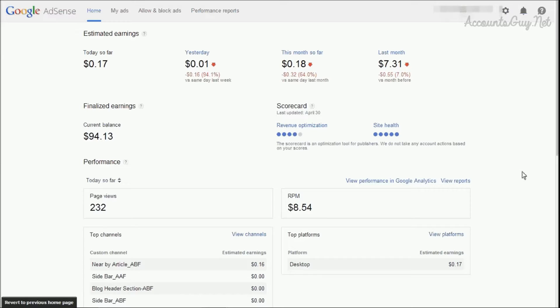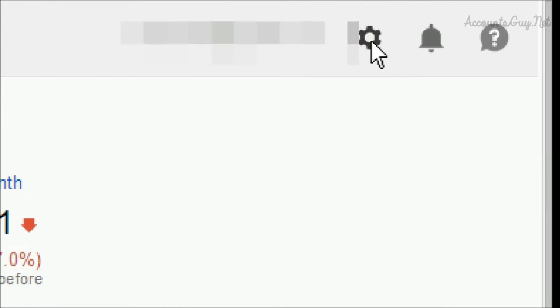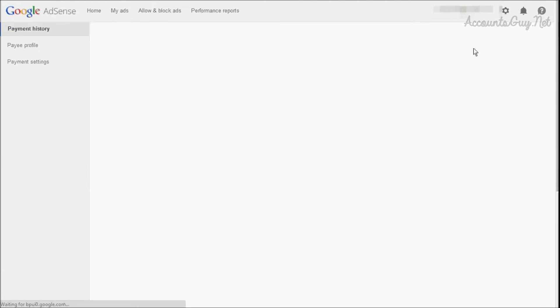For that, just click on the gear icon in the top right side corner. From the dropdown menu, select the payment menu. Then you can see the payment history screen.